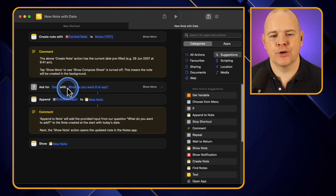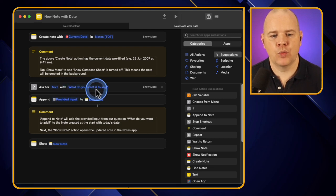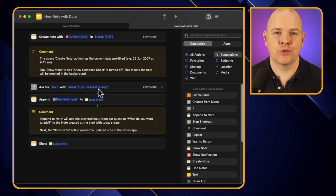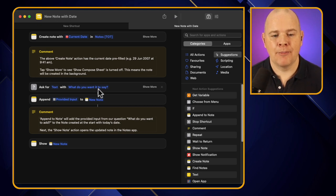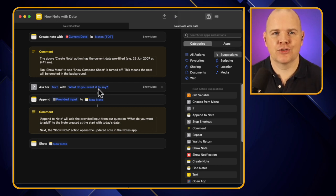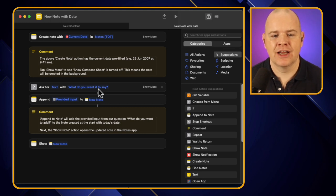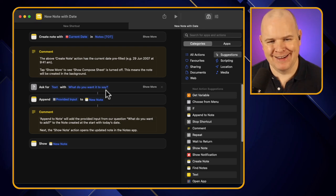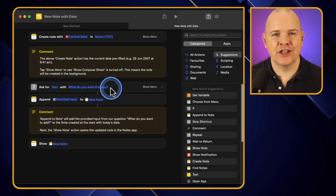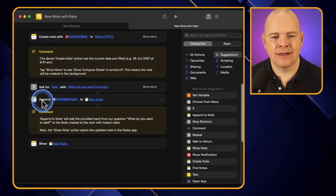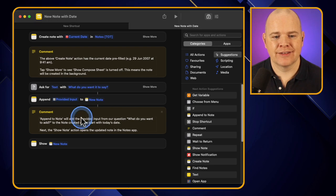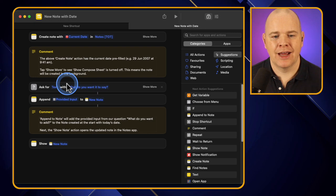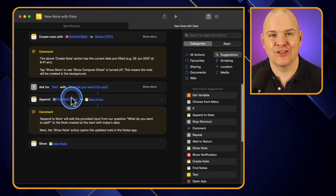It's asking for text input with the prompt 'What do you want it to say?' — so a little pop-up comes on screen where the user can enter some information. It's then going to take whatever the user puts into that box and append it — meaning add it — onto the new note that was just created. So it creates a note, asks for input, and then takes that input and adds it into the note.